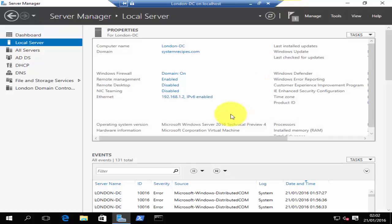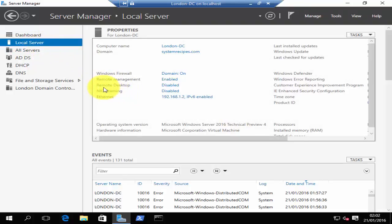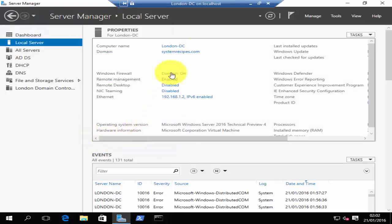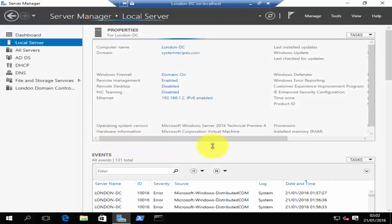You can also use Remote Desktop Connection to remotely manage your server. I'm here on my domain controller. If you click on local server, you will see that remote desktop connection has been disabled by default. To enable it, click on disabled and click on allow remote connections to this computer, then click apply and click OK. If you just refresh your server manager, you should see that remote desktop has been enabled.